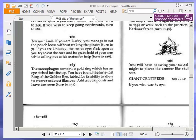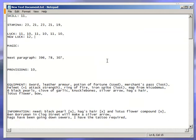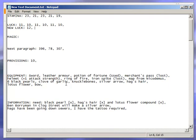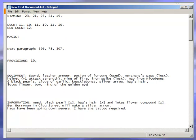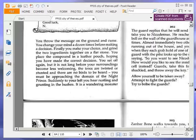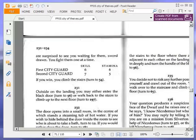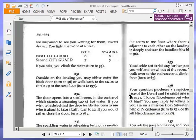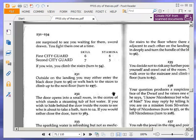Okay, ring of the golden eye. But we don't need the luck, of course. So, ring of the golden eye. Send our possessions, or equipment, whatever, and turn to 231. Outside on the landing, you may either enter the black door, turn to 96, or walk back to the stairs to climb up to the next floor, turn to 197.